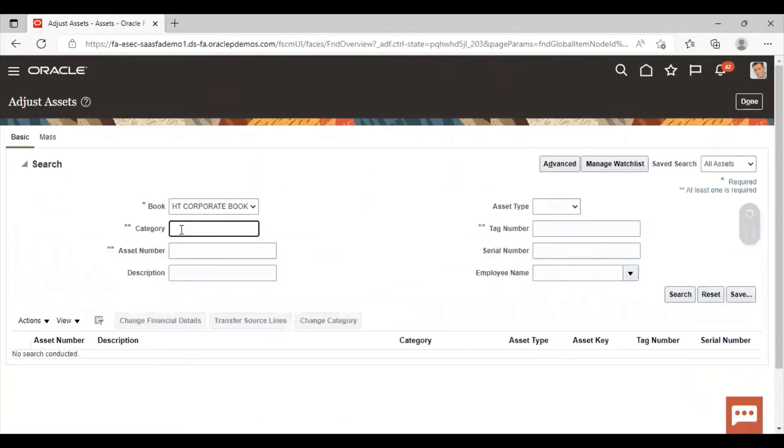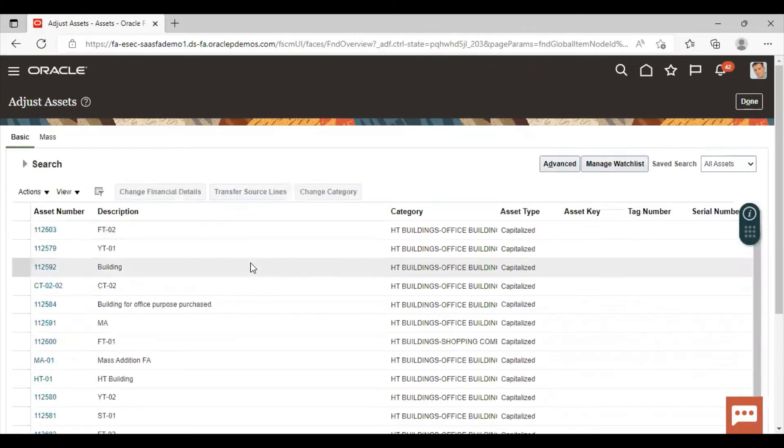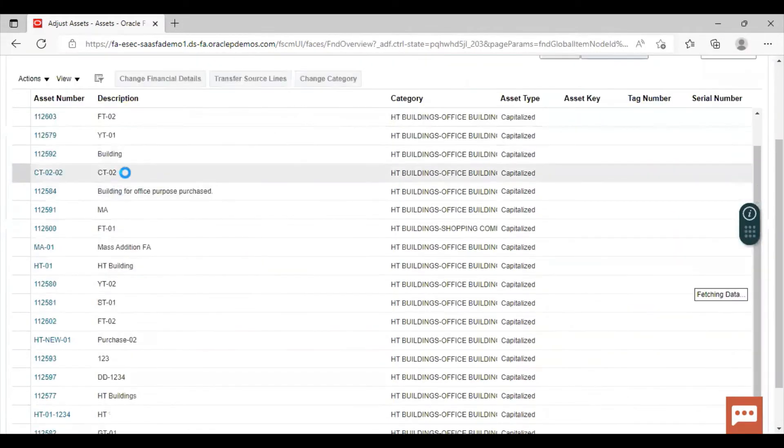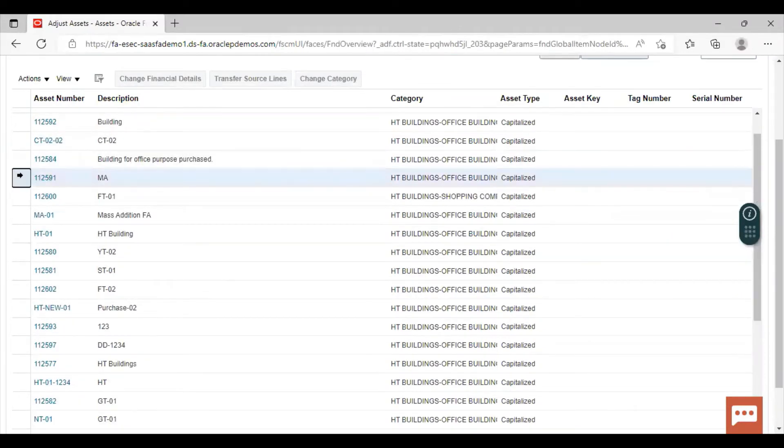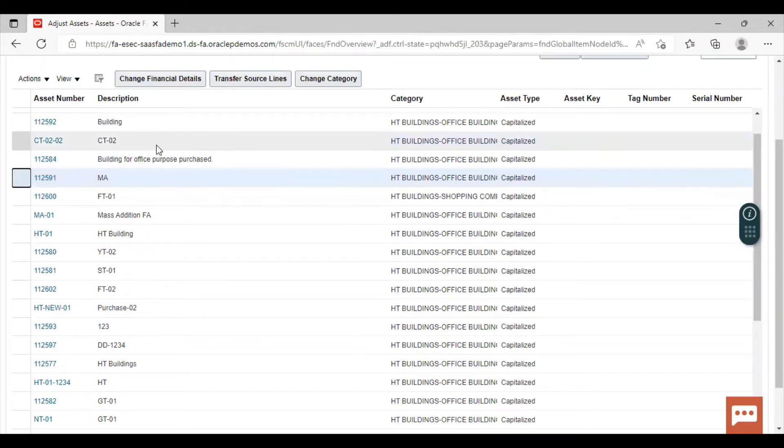Now search the asset by category here. Now I am taking any asset randomly. Click on this asset.